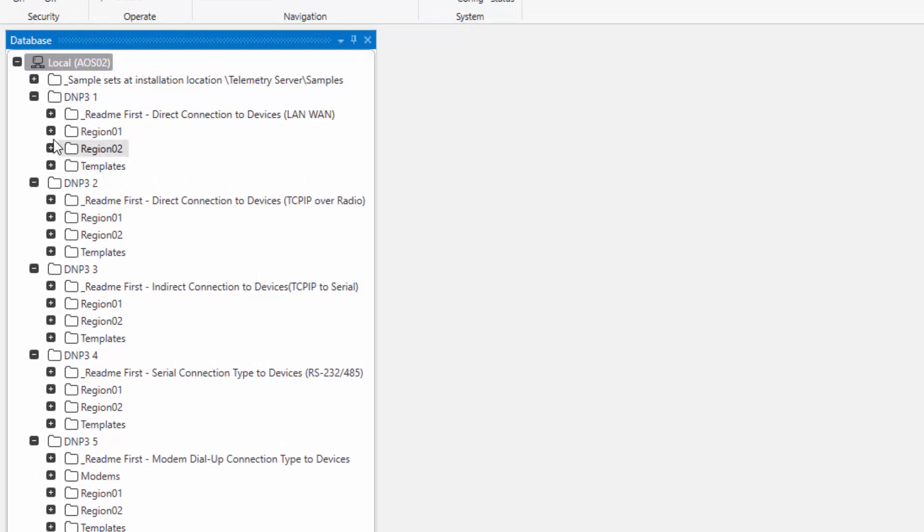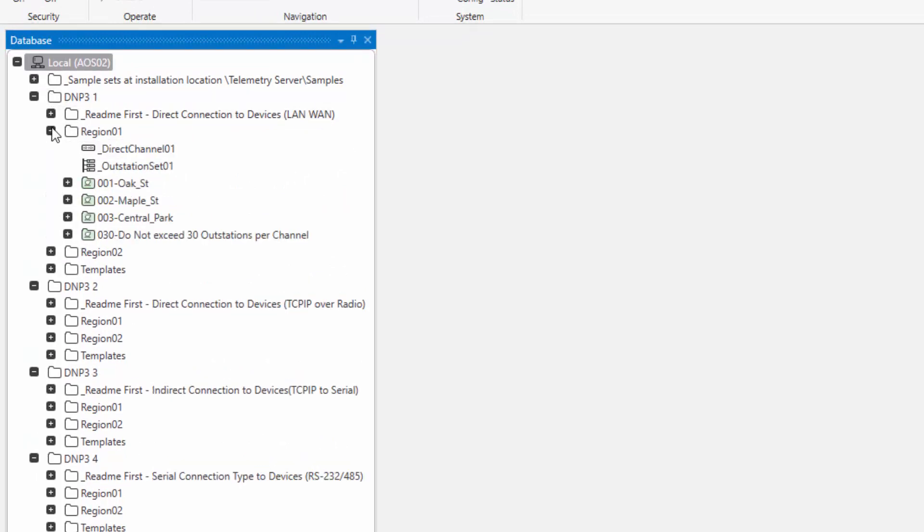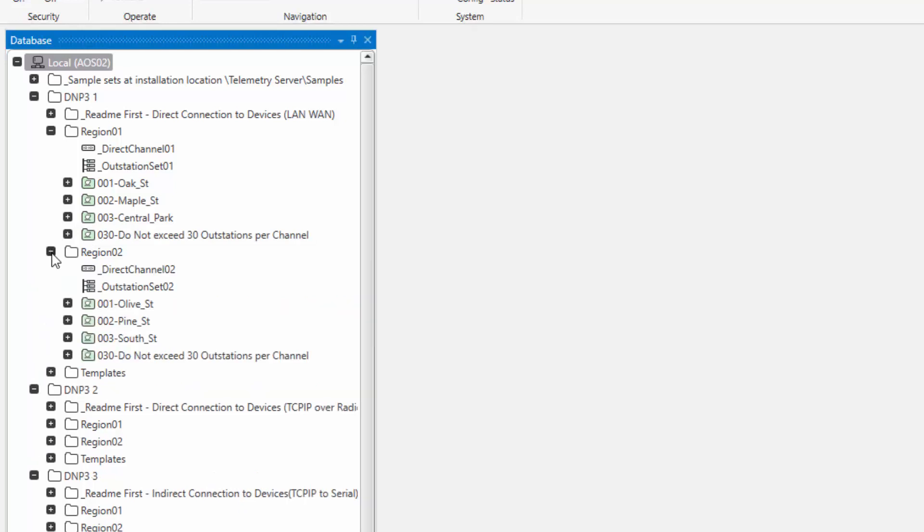Now, you'll also notice that for each configuration, we have two regions and a template group. Each region is comprised of a channel, an outstation set, and individual outstations. We're trying to mimic a geographically distributed configuration where you have two main regions, and each region having some subset of equipment within it. Similarly, region 2 has the channel, the outstation set, and each outstation.